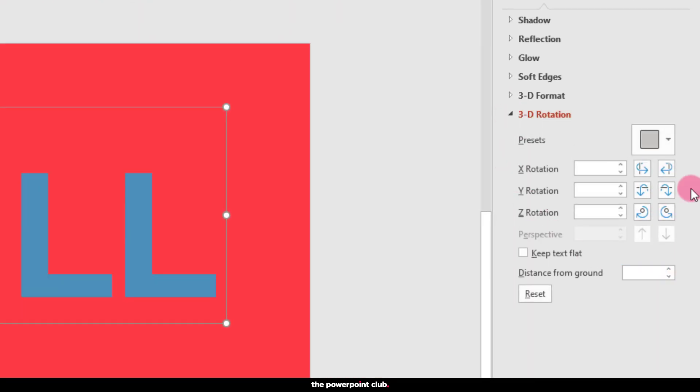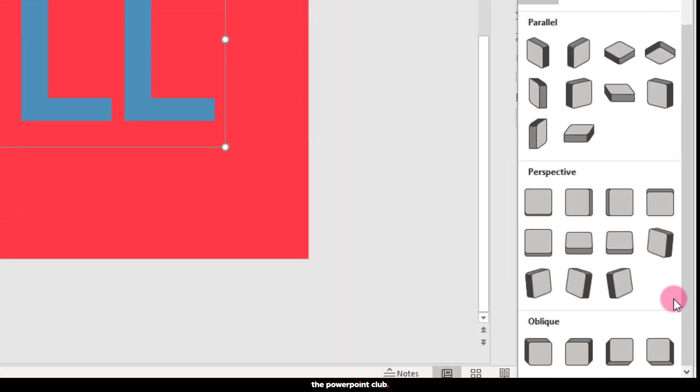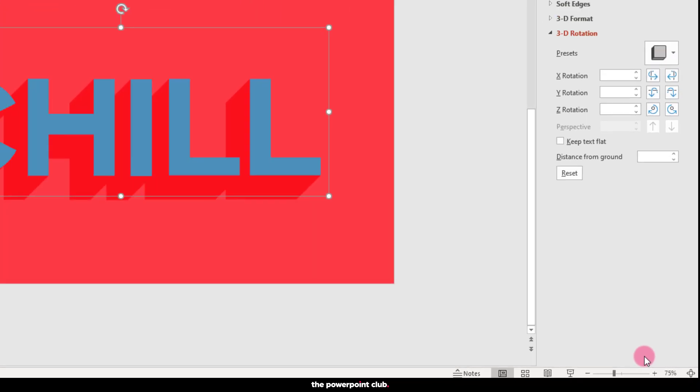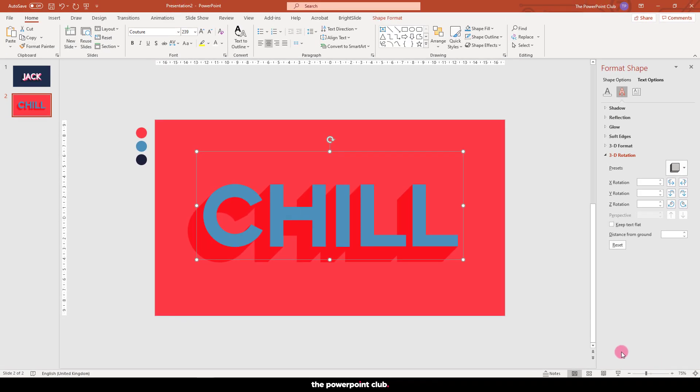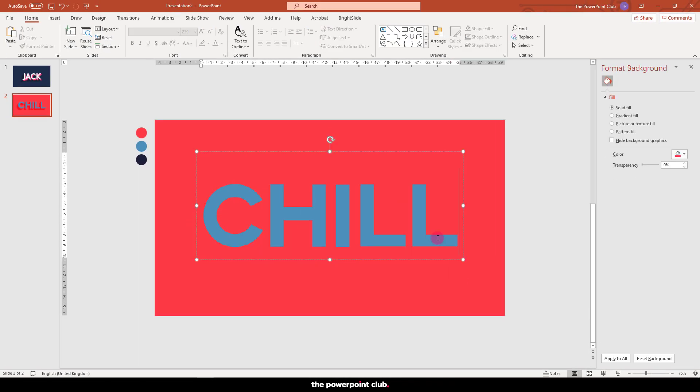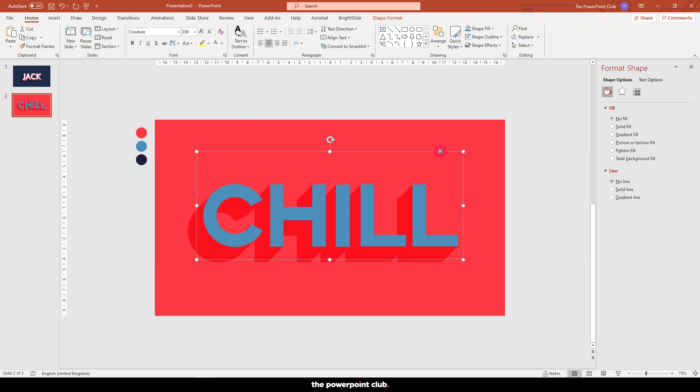Presets. Oblique. And choose the opposite direction to our extrude layer. Back to our selection pane and let's put them together.